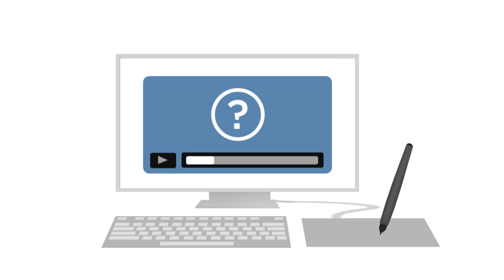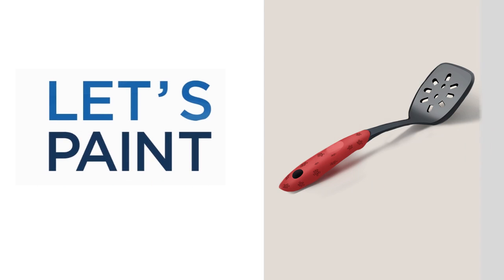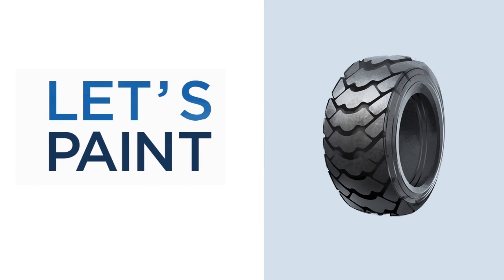To help out, I've created a series of free demonstration videos called Let's Paint. Each of these shows me painting a single object from start to finish.